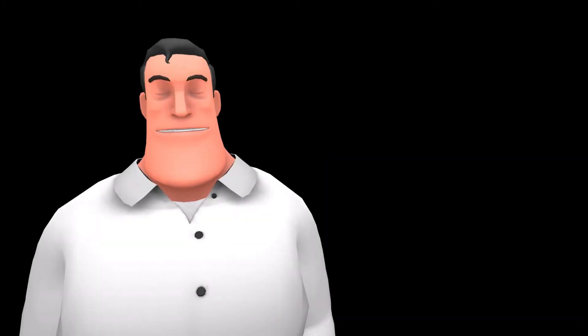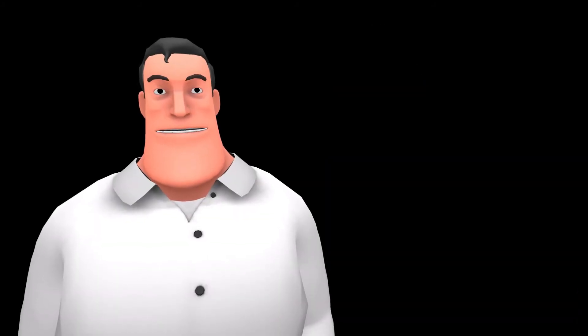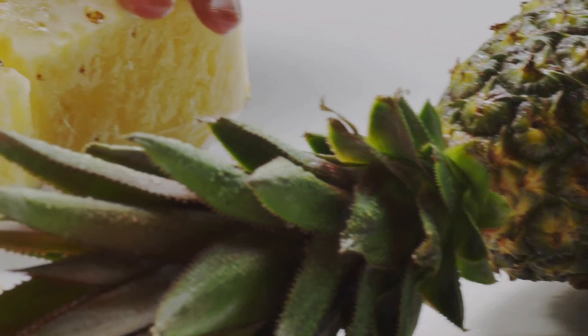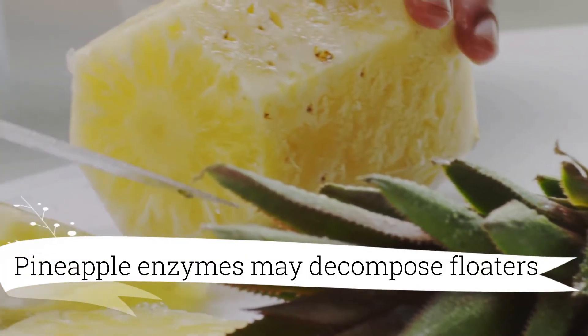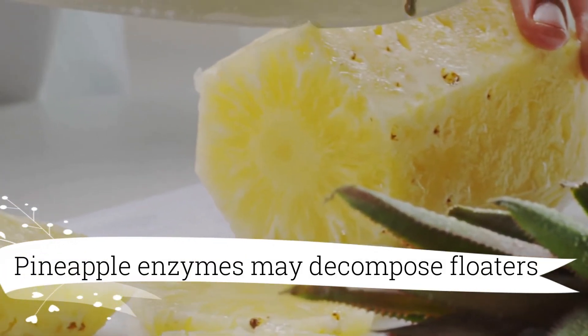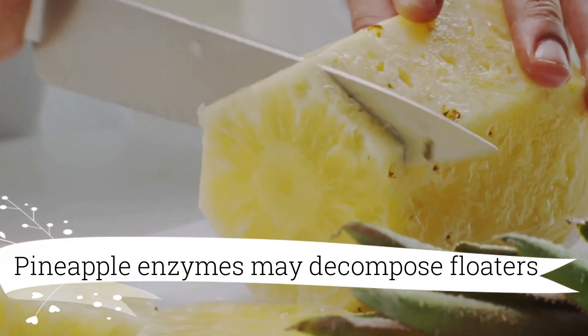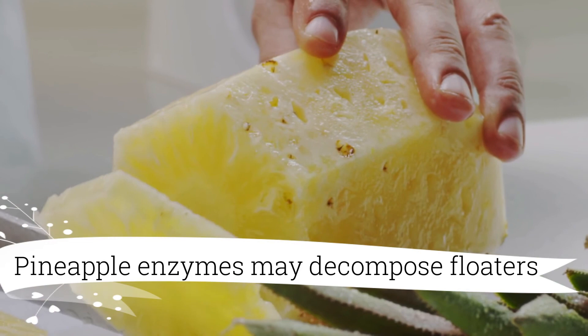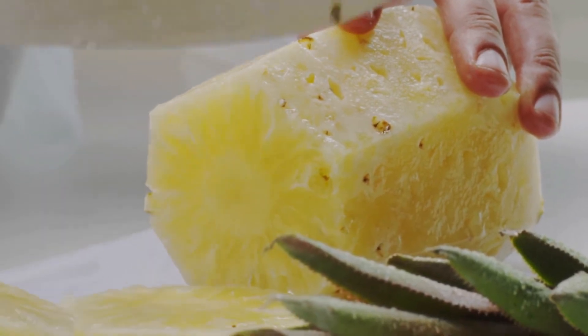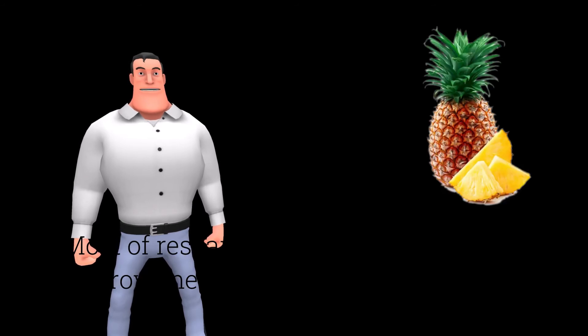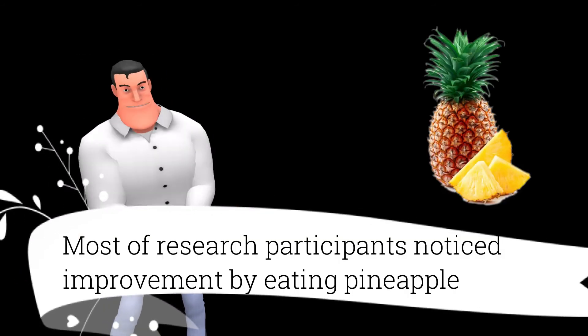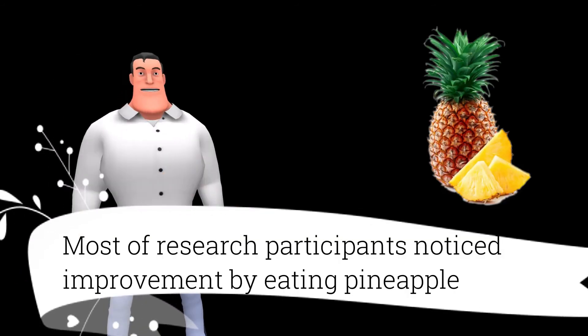You may include pineapple in your diet. Enzymes in the pineapple may decompose the floaters. A research conducted in Taiwan signaled that pineapple can be a good tool against eye floaters. As per that research, the majority of the participants noticed improvement.